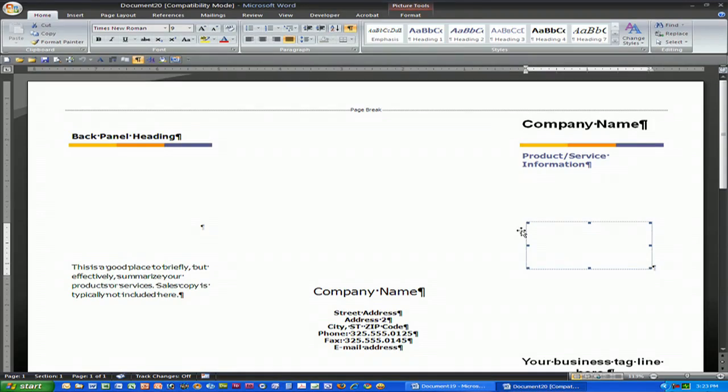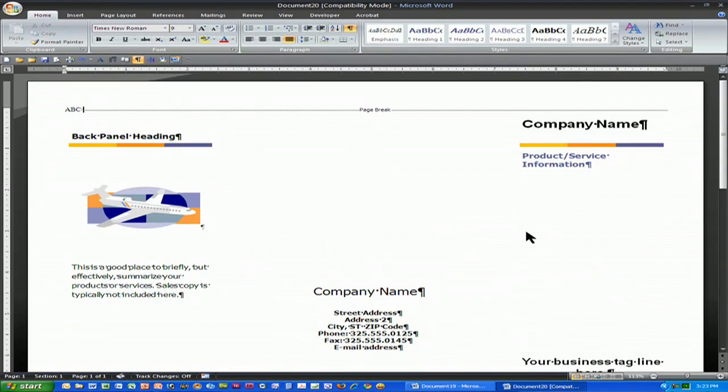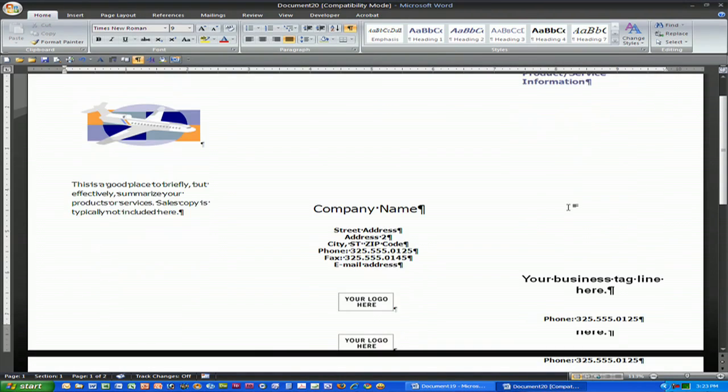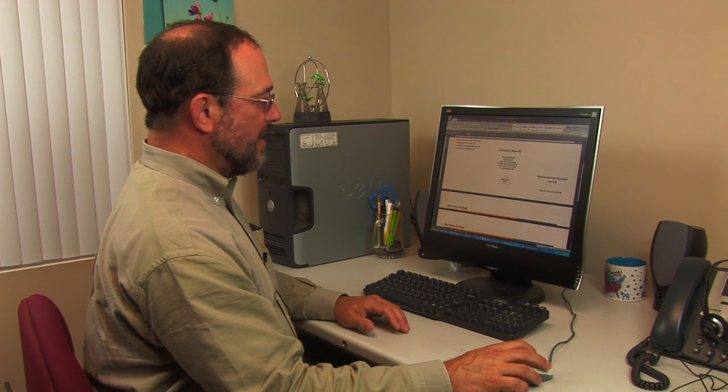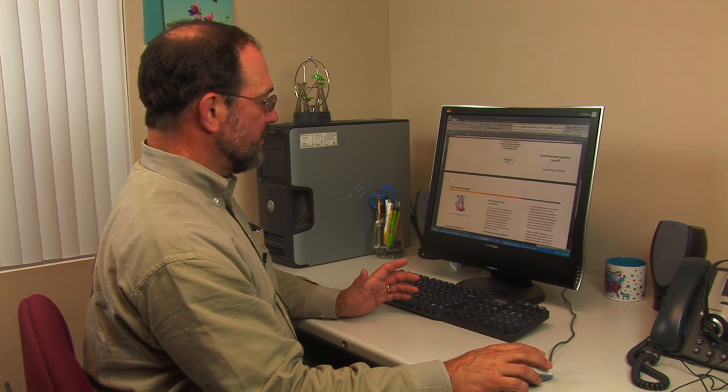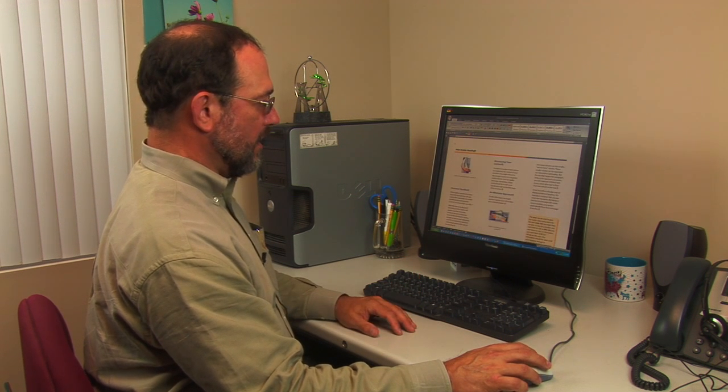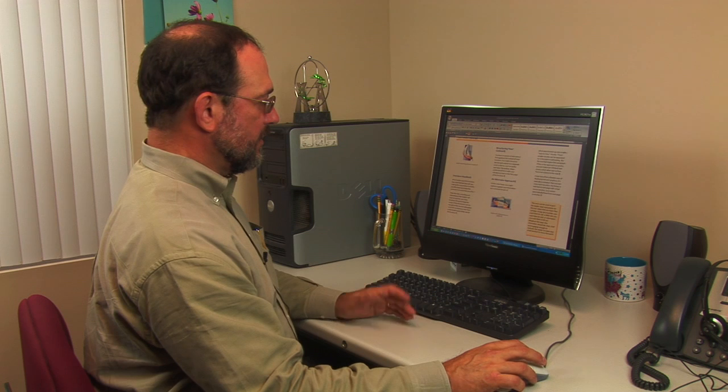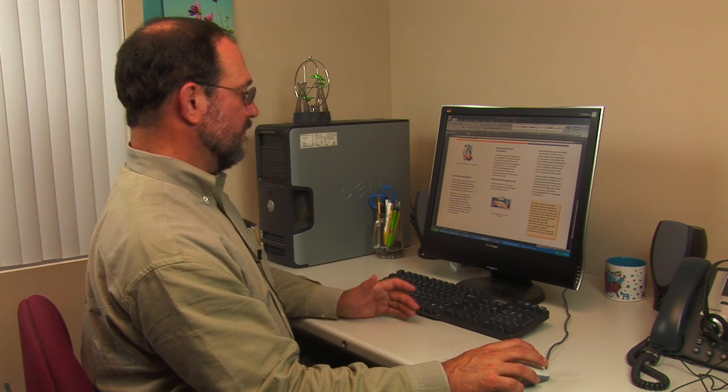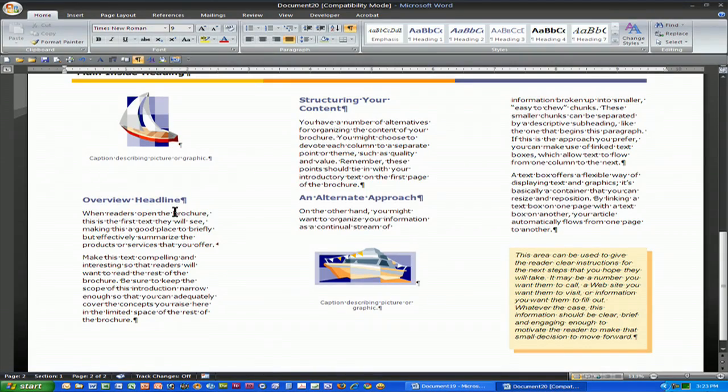Let you see where you can start adding text. So you'd add your company name, you'd add photographs. Basically it's nicely set up and you could simply play with what you want. Notice this particular brochure template has places for pictures, has nice little call outs and so on.